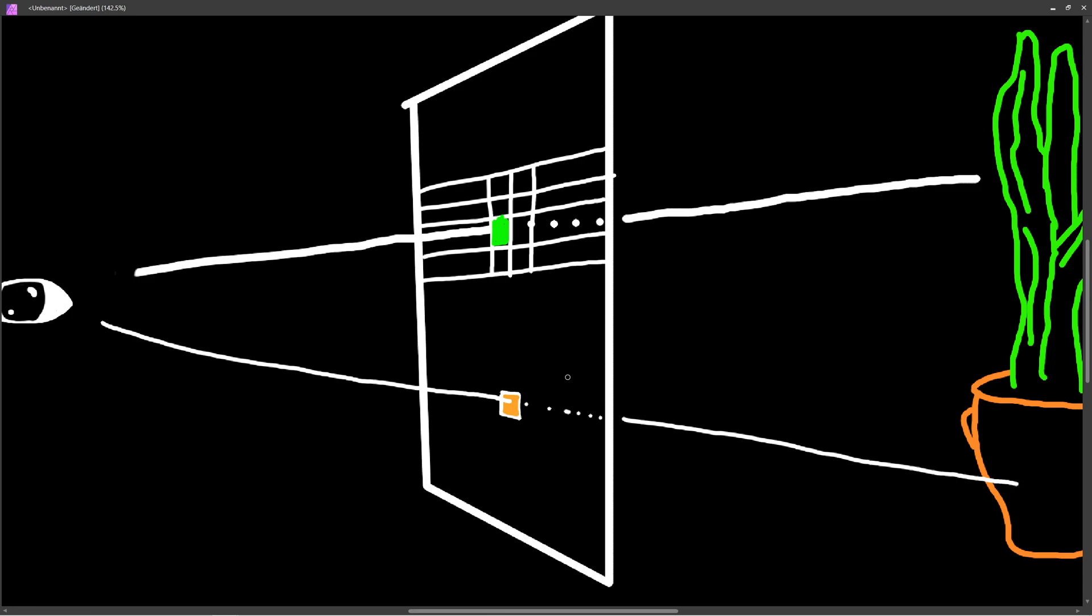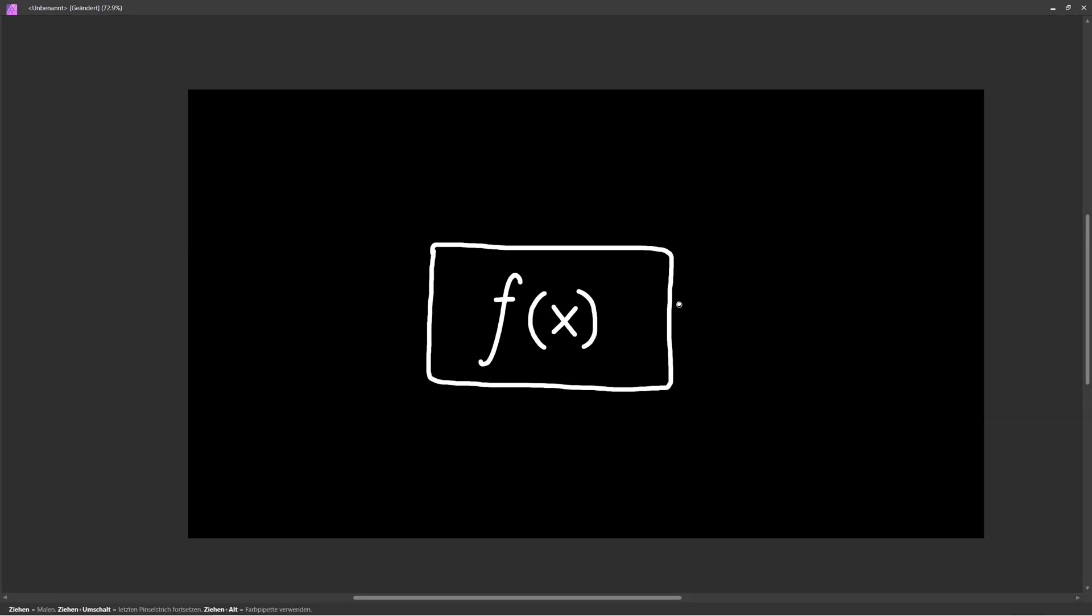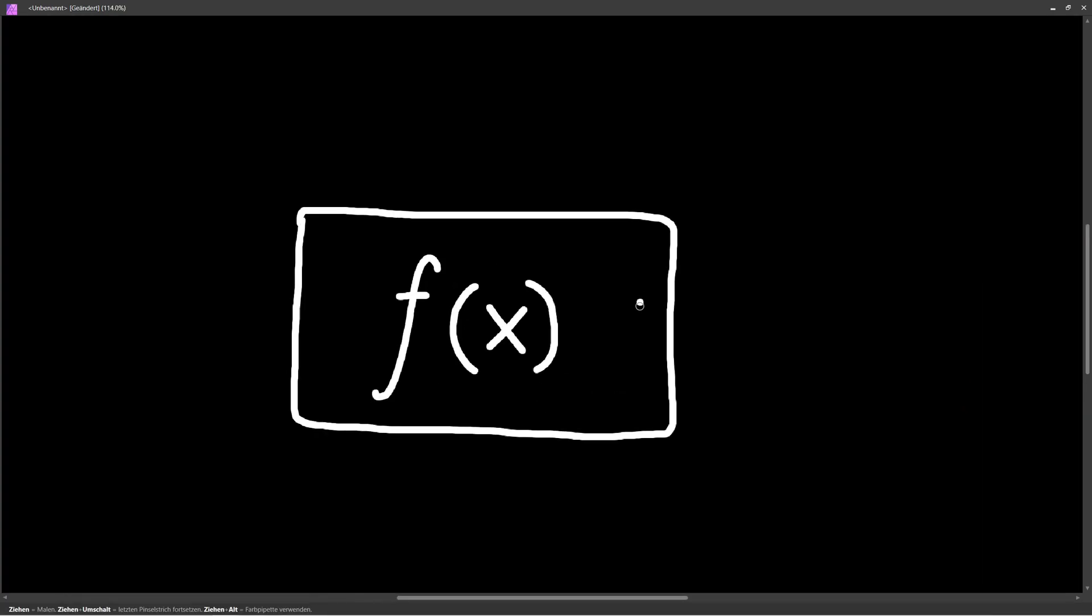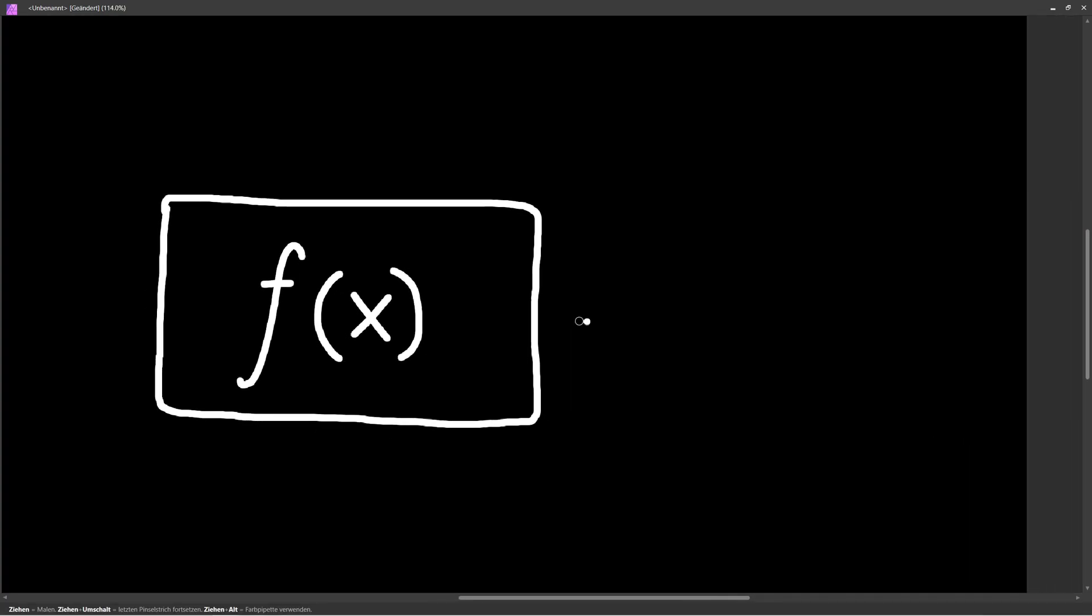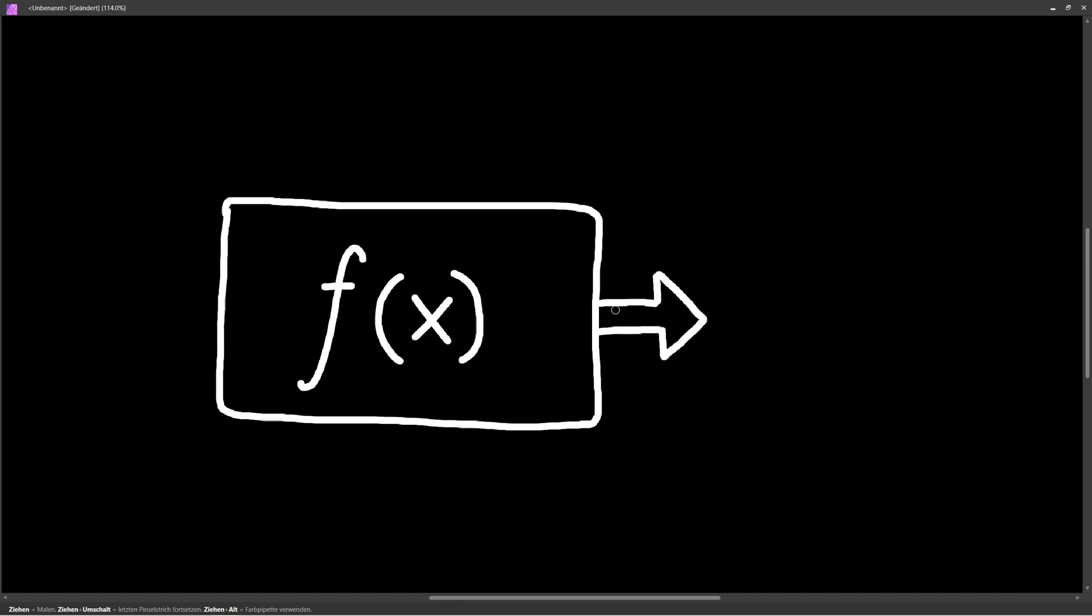Now we understand the concept of how a ray tracer works. But a computer has no idea what ray tracing is, so we have to translate this concept into something the computer can understand. We have to create some kind of mathematical formula or function.